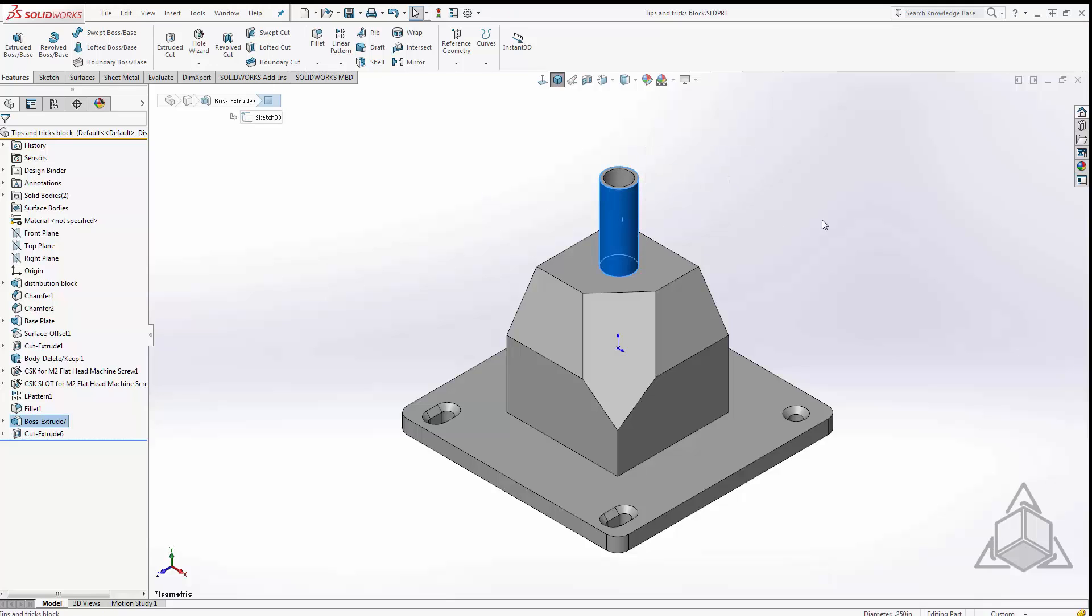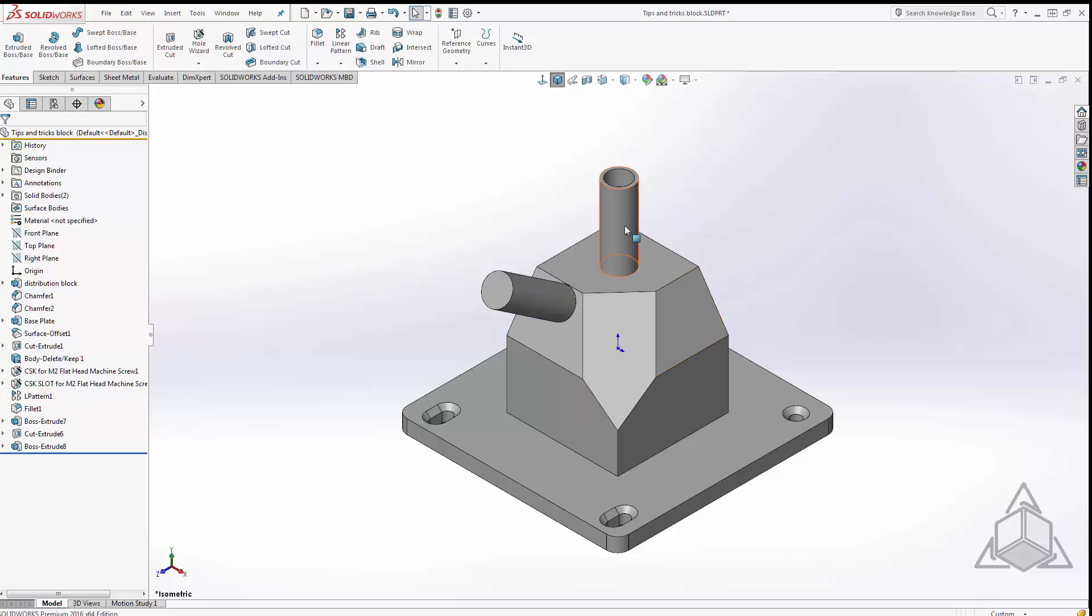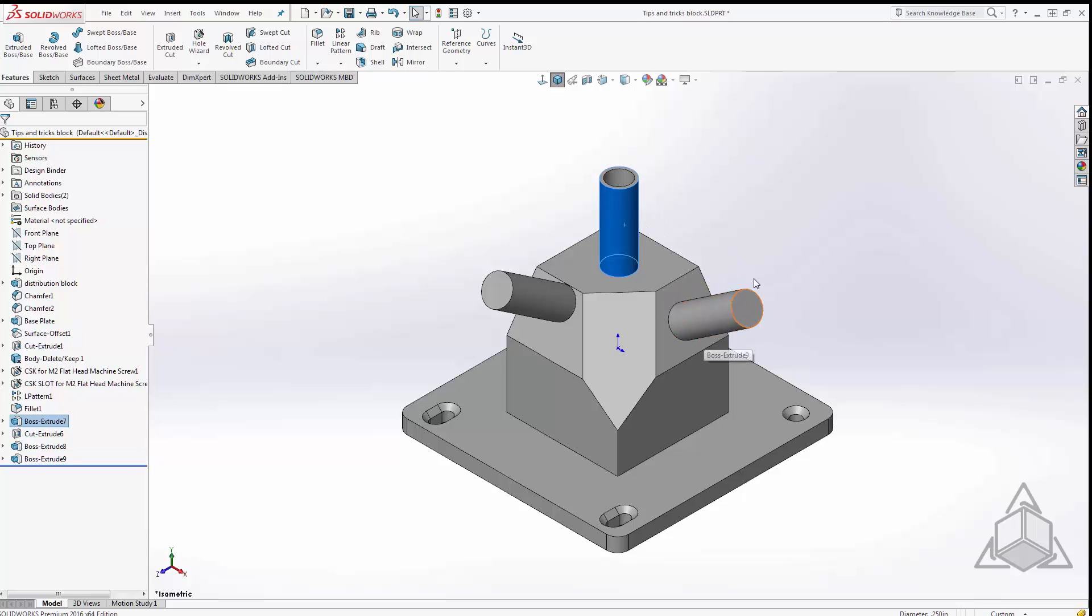If I select on a feature I can control C, select a face and control V, I can actually copy that component to where I clicked. I can also control drag a feature from one face to another and that copies the feature to that face.